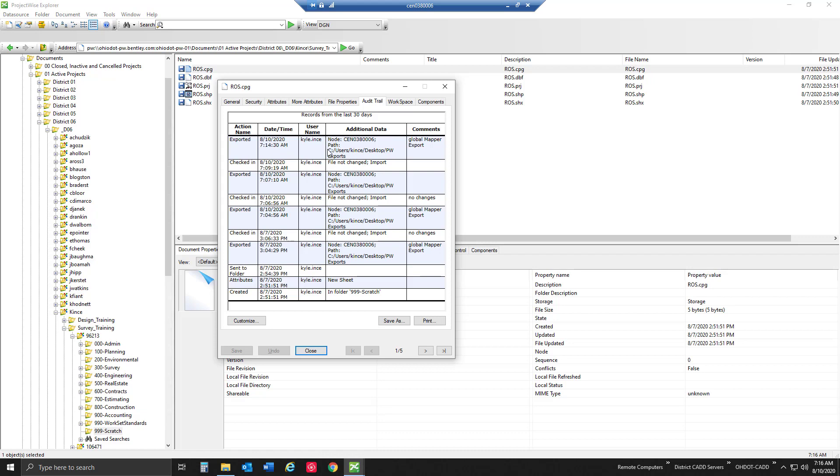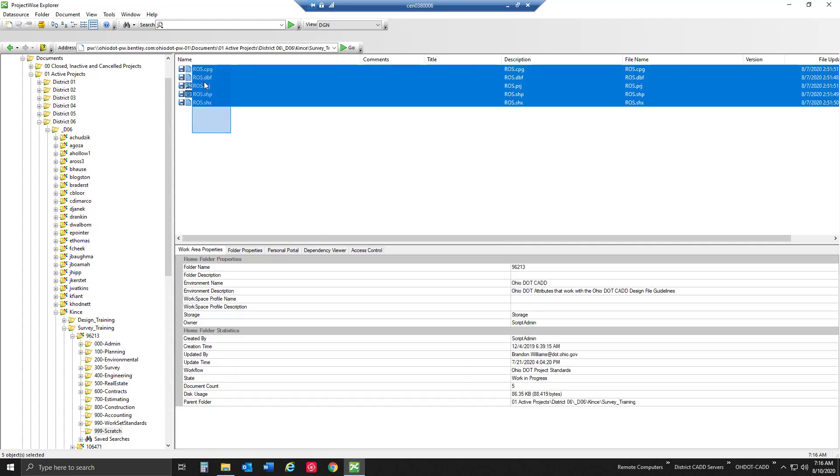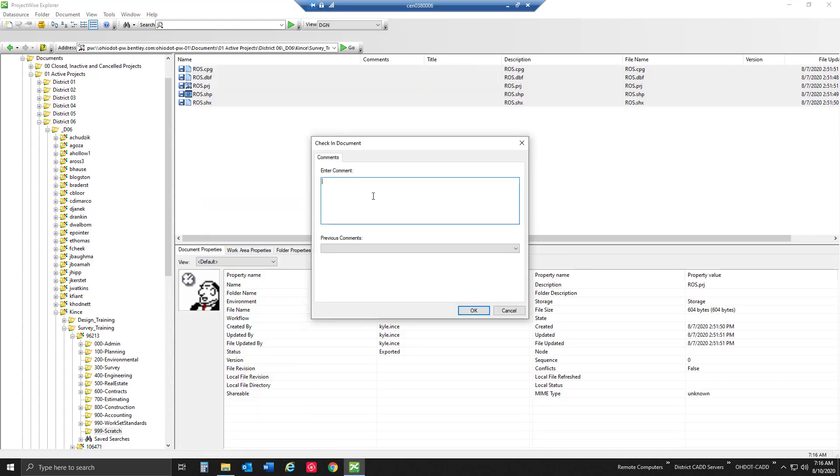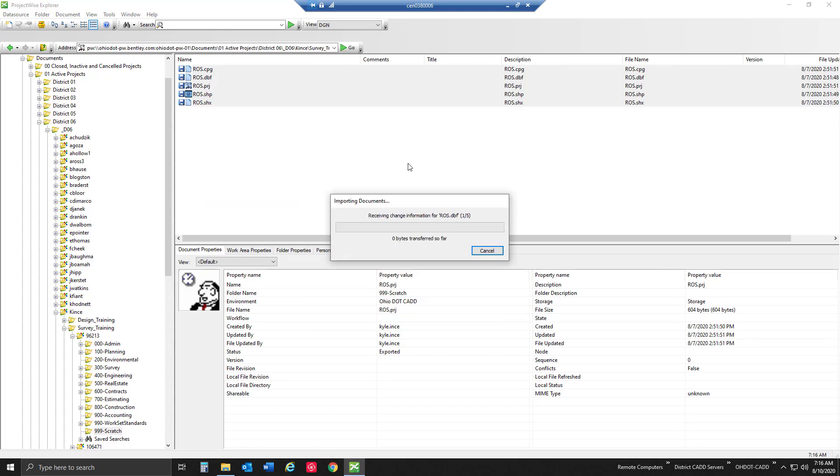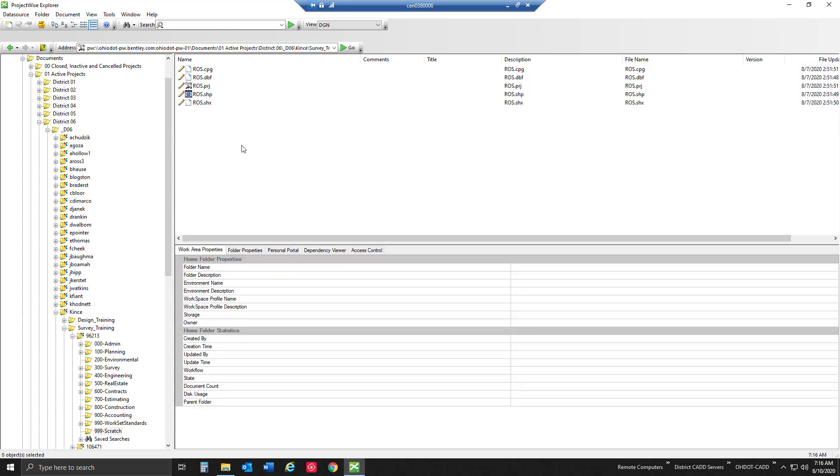One thing to note is that it remembers where it exports that file out to. If I go and import these files back in, it's going to look to that location. It's going to find those files, go to that ProjectWise exports folder that I had, and import those back into ProjectWise. And now they're editable by everyone.